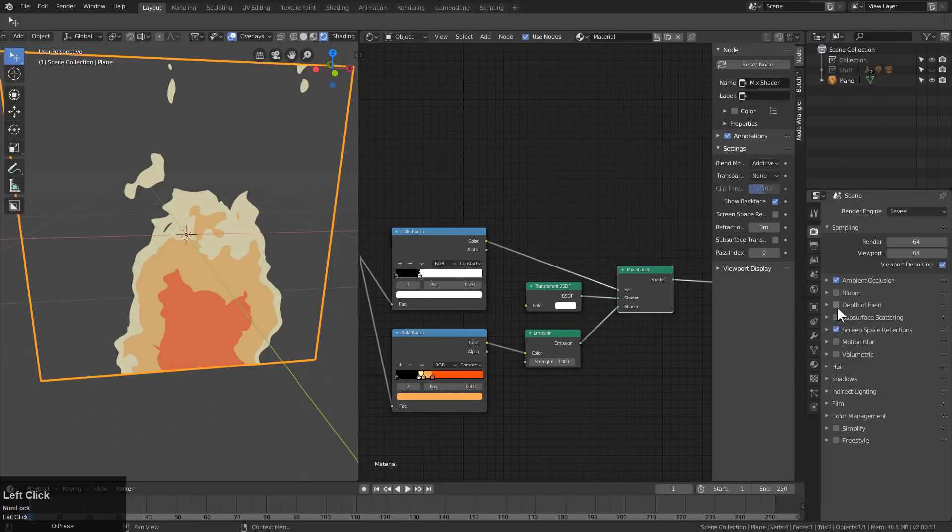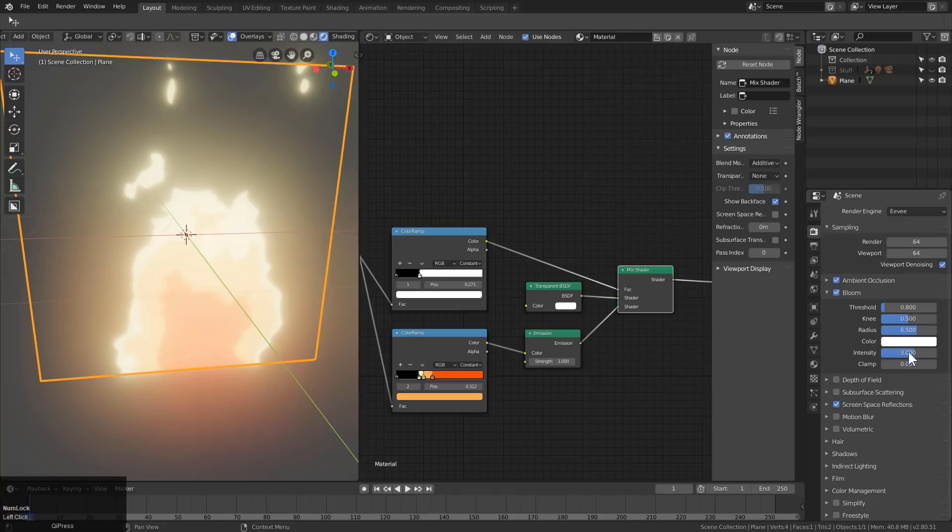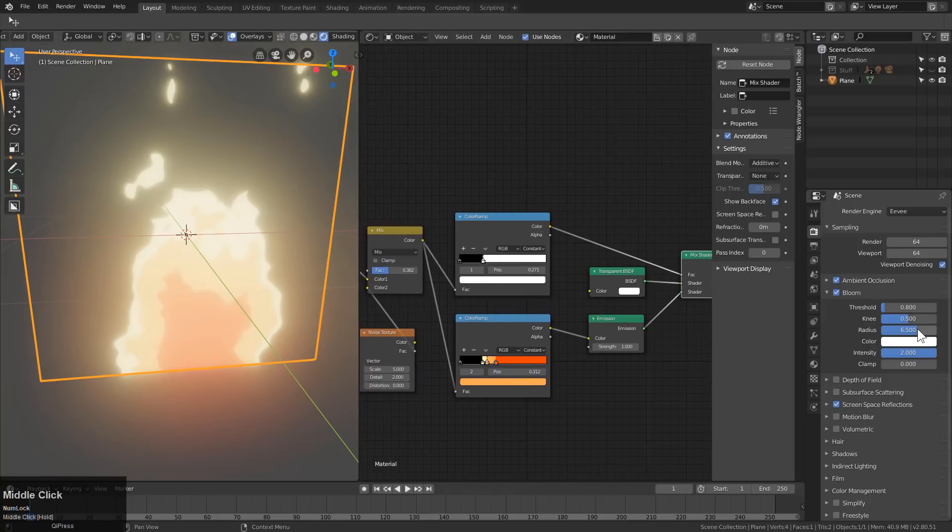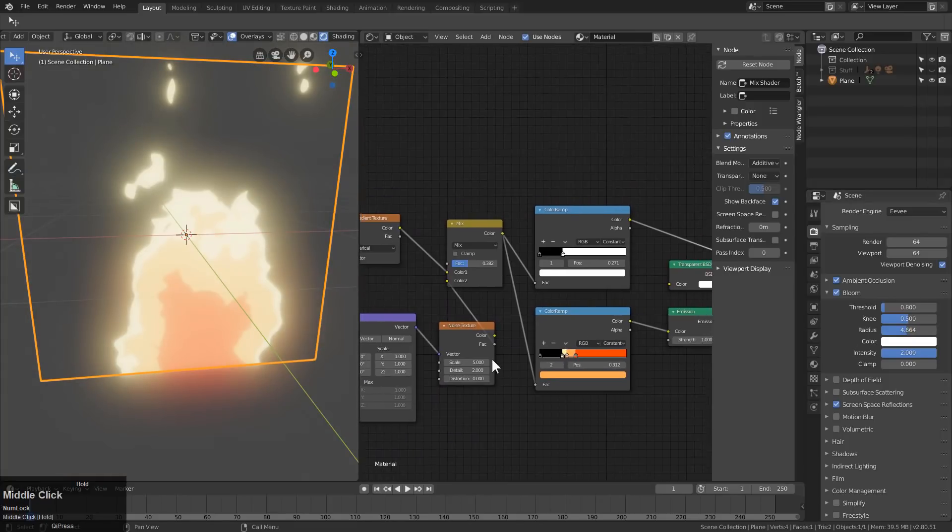We could even go and enable bloom. Let's put this at something like 3, maybe not 3. Maybe, wow, 2 is intense too. Bring the radius in a little bit.